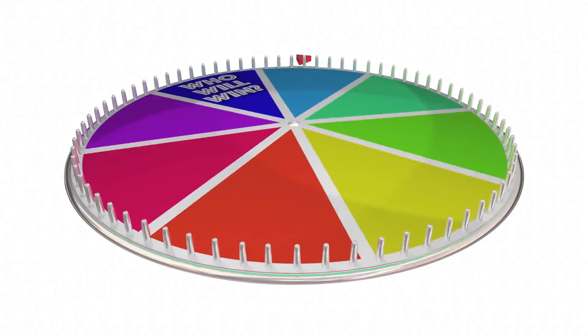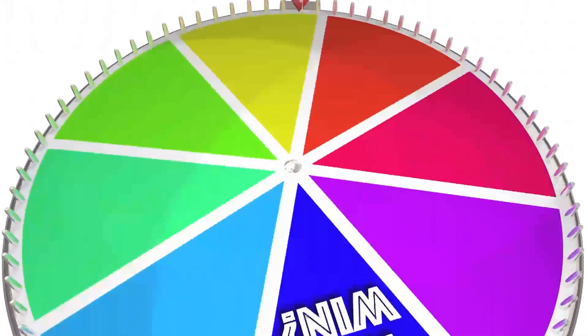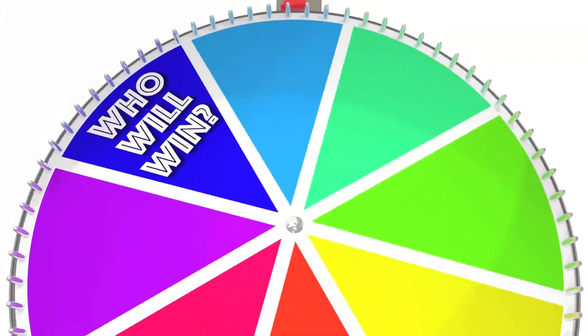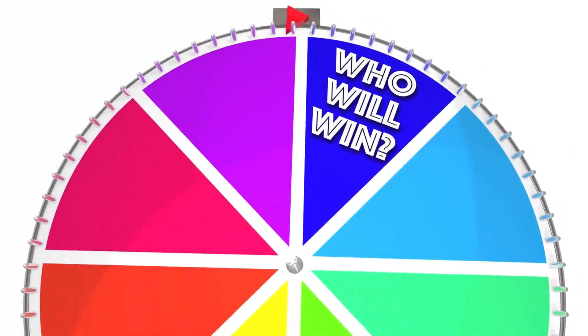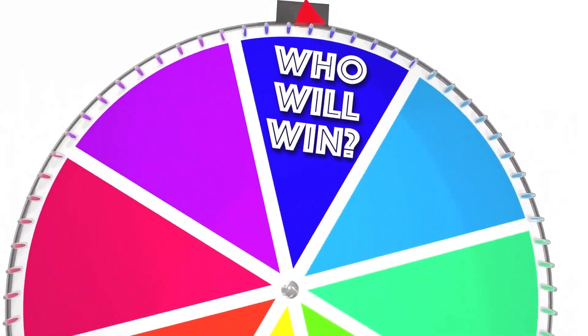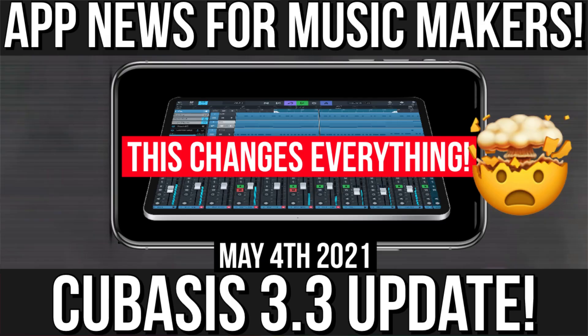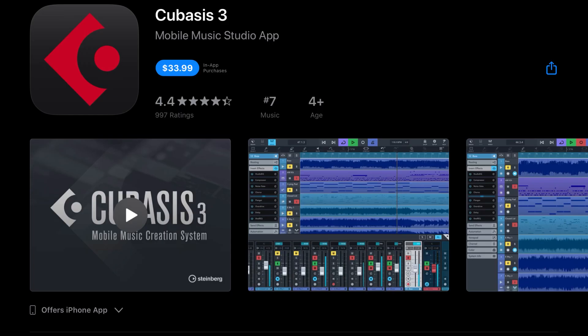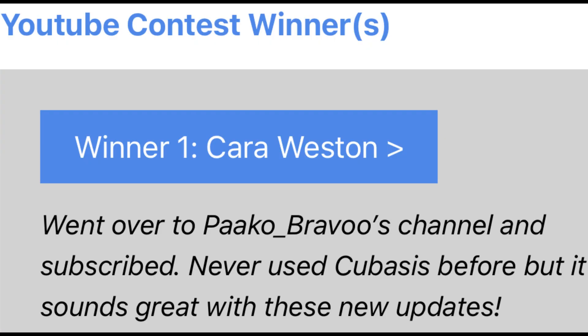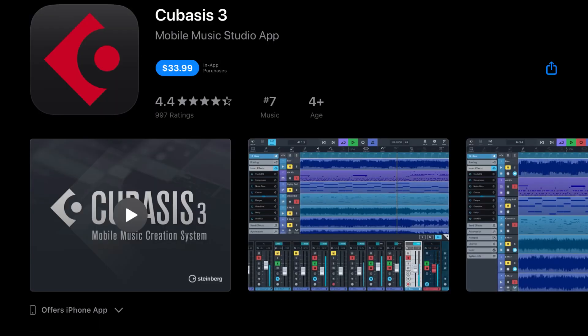And finally, we're going to move on to the giveaway. I know some of you from this video here had commented on it and that entered you into the giveaway. So we are going to announce the giveaway winner on the screen right now. So congratulations. Be sure to hit up iPadBeatMaking at gmail.com and claim your copy of Cubasis 3. And shout out to Paco Bravo for supporting this free Cubasis initiative. Be sure to check out his channel.